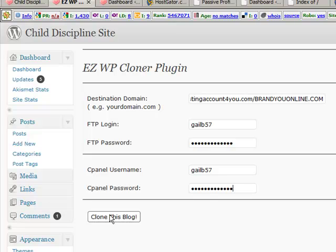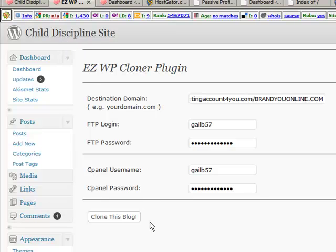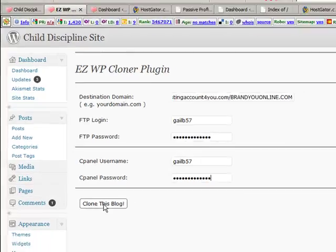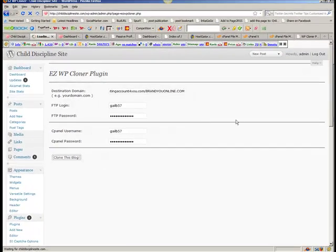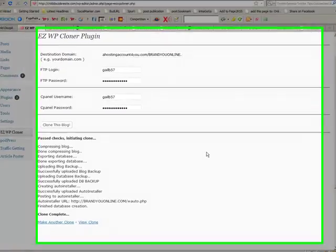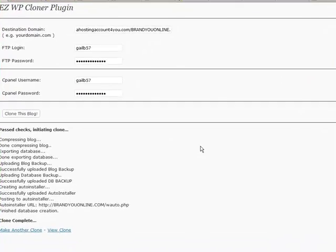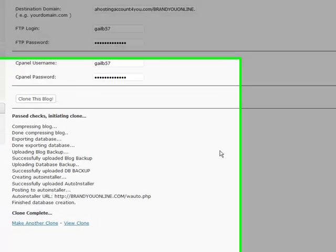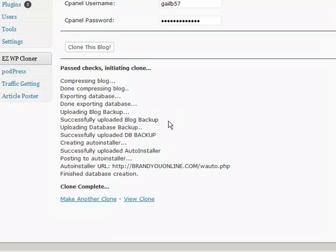All right. And all we do is clone this blog. Now it depends how big the blog is. And this is very large. So this one will take probably about maybe a minute to maybe two minutes to clone. So I'm just going to press this, pause it, and then we'll come back to it. Okay, guys. It's all done now. And you'll see it'll look like this.